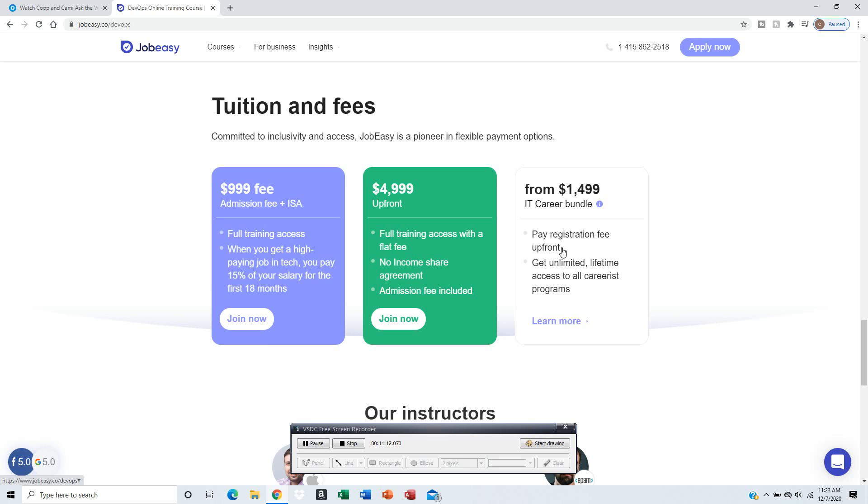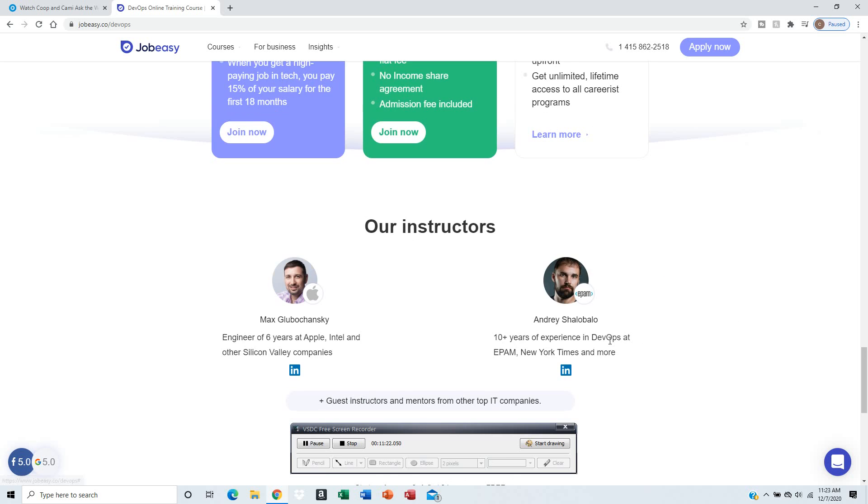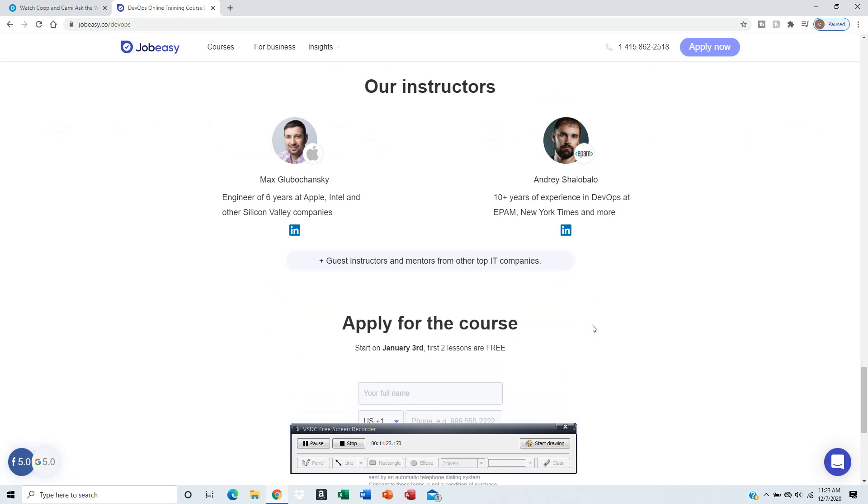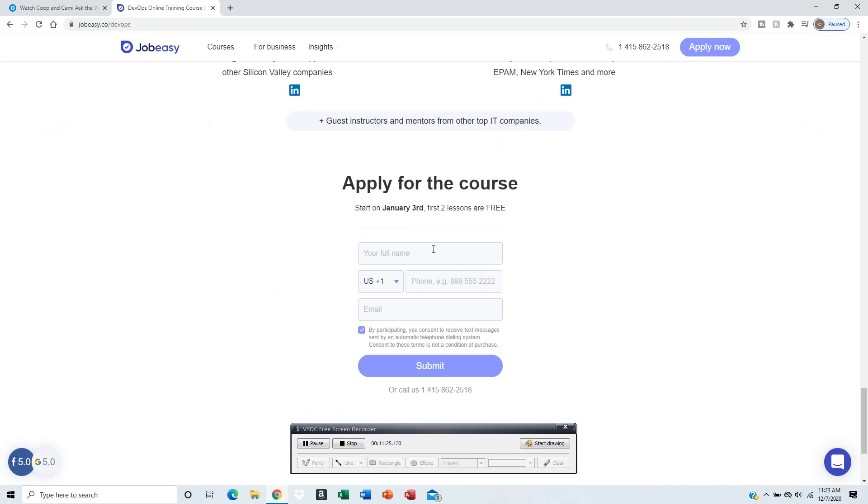This one is $1,499 - that's the IT Career Bundle. You just pay the registration fee upfront, $1,499, and you get unlimited lifetime access to all career programs. You can learn more from the instructors.